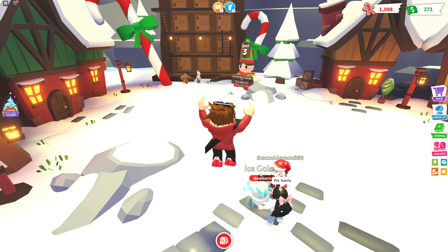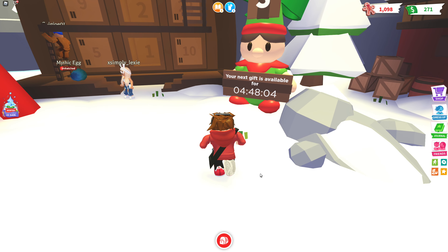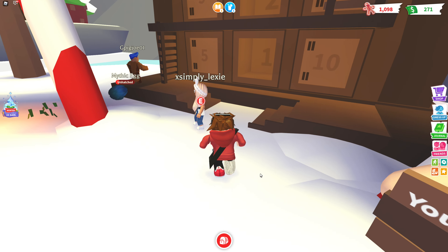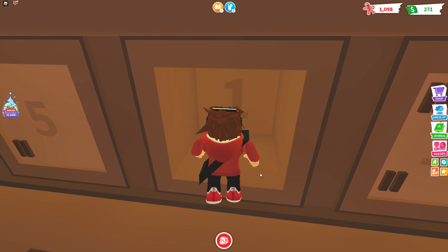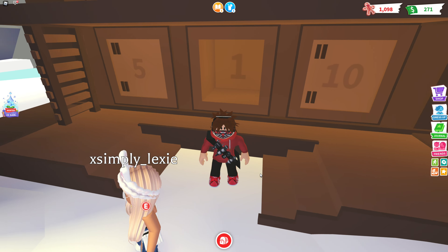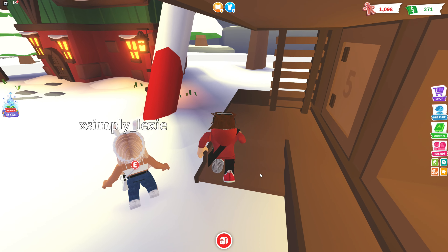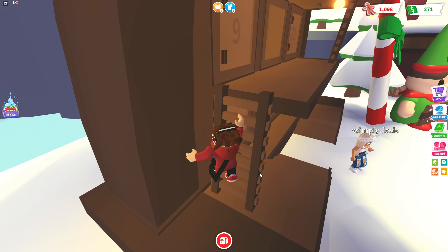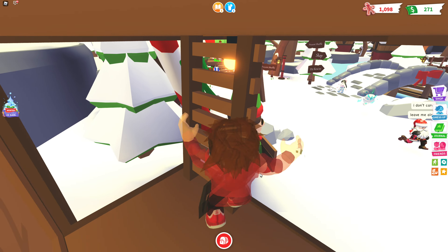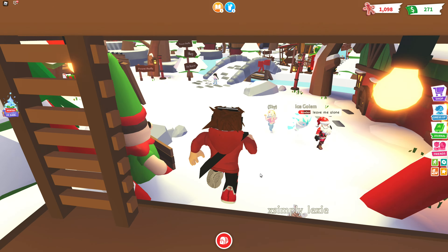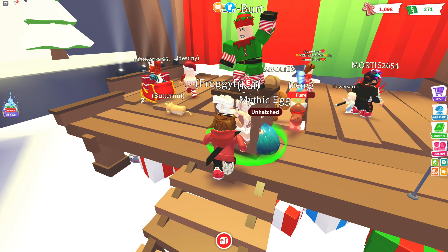There's the advent calendar! Your next gift is available in four minutes and 48 seconds. Where's number one? Number one is right here — can we open it? We can't open it yet, we need to wait four minutes. But I can't believe that's back!